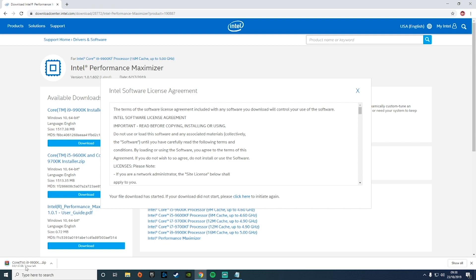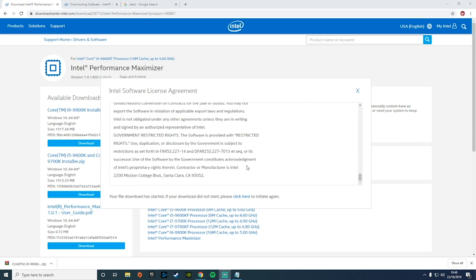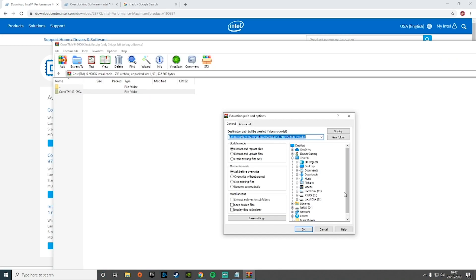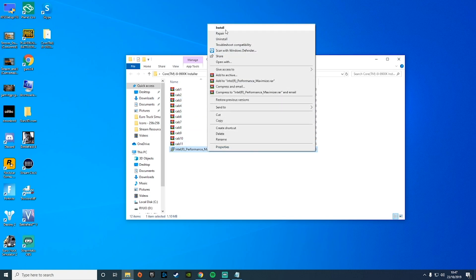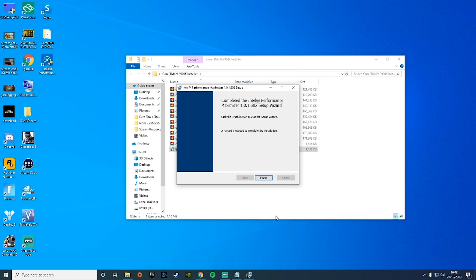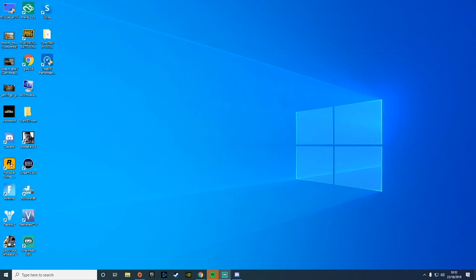I'm going to let that download and once it's complete we will continue. Once the software is finished installing, you're going to want to open it up. I'm just going to extract the folder onto my desktop. Once you've opened your folder, you'll have the installation program and all these other files, which you can just leave for now. Once that's installed, you'll need to restart your system, and then we'll be able to run the program and look at tuning our PC.